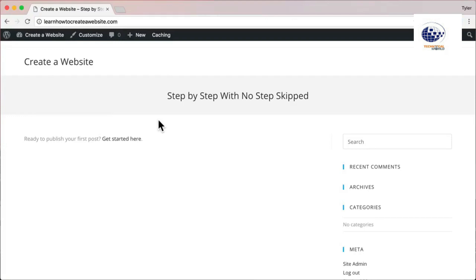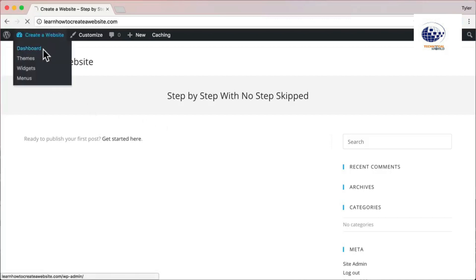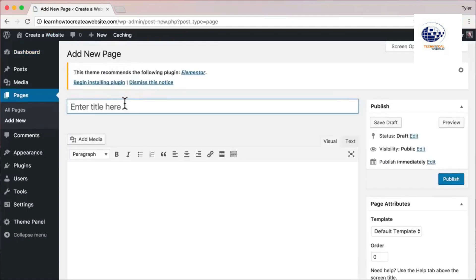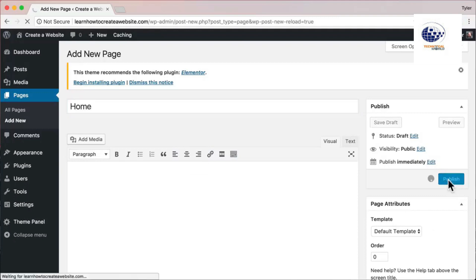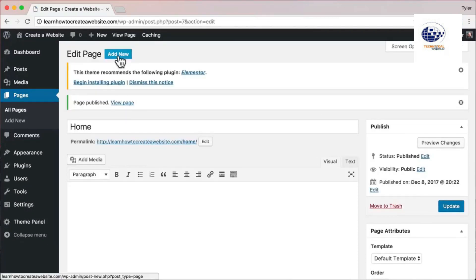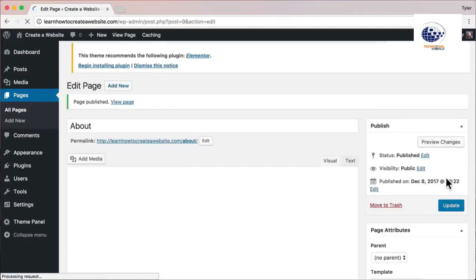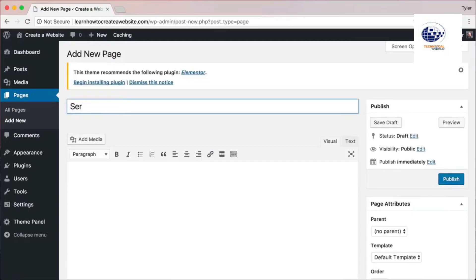Now our website is blank, so the next thing is to add pages. Hover over your title name, go to Dashboard, click Pages, then click 'Add New.' Enter your page name — we need a home page, so type 'Home' and click Publish. Then click Add New again, name it 'About,' and click Publish. Then add 'Services' and click Publish. Then click Add New again to continue adding pages.